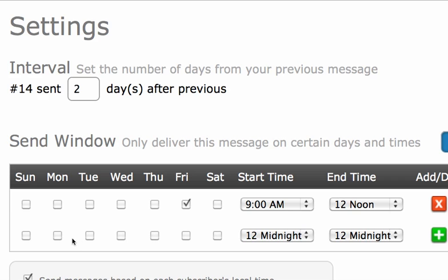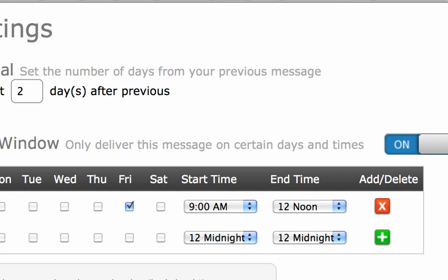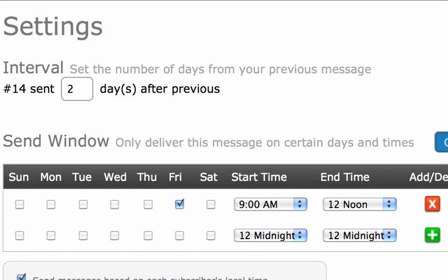After I create and save my message, I go to the Advanced Settings screen where I can pick a day of the week that I want this message to go out on. This particular message, number 14, is sent two days after message 13 automatically. And as long as I switch on this feature right here using this button, I have the ability to select which days of the week I approve for sending this message.